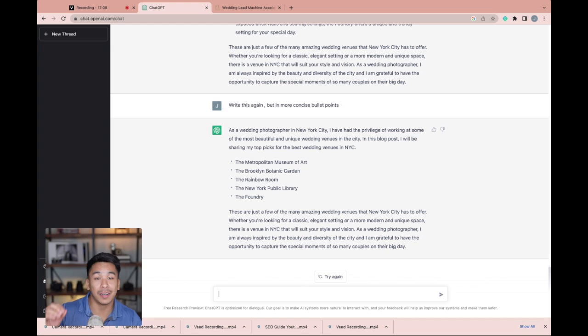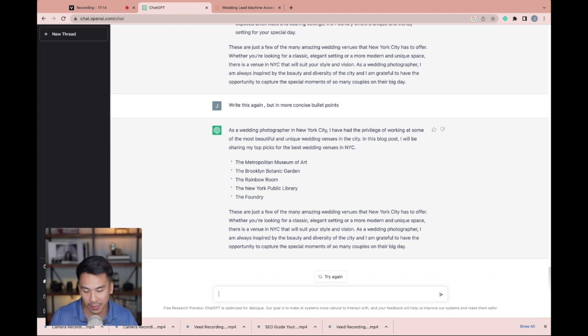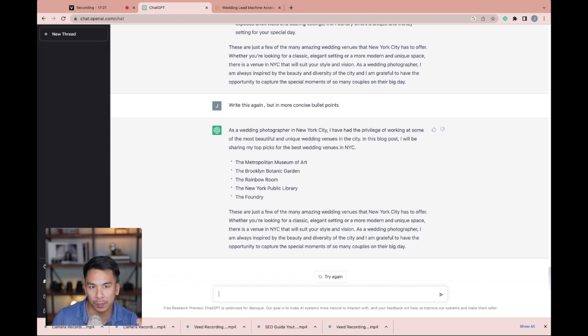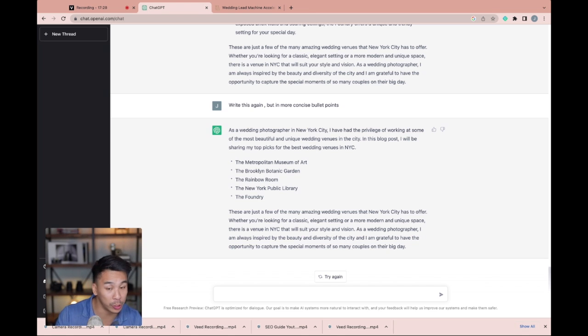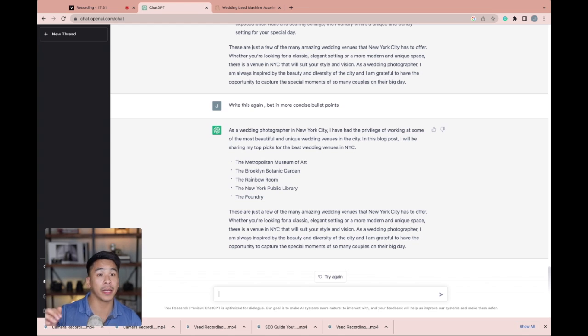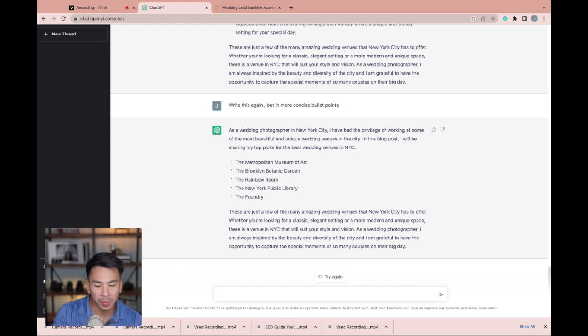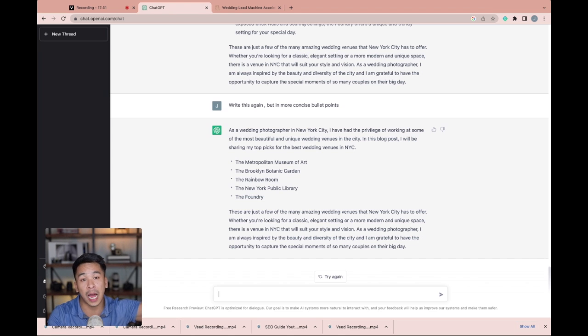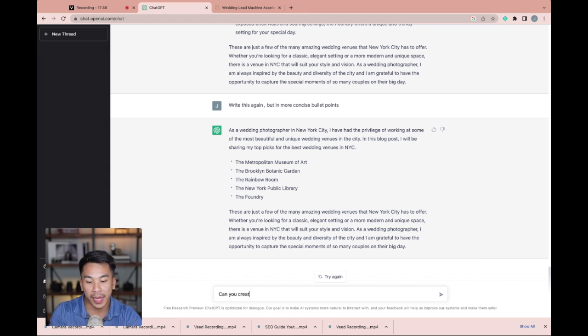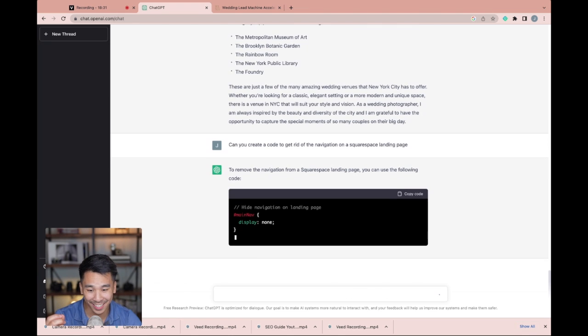Now way five of five of how you can use ChatGPT in your photography or filmmaking business. You can actually use it for coding on your website. So for me, I'm not a coder. Sometimes there's things on the website that I want to do, but I don't know how to do. So let's say you have a wedding photography website on Squarespace and for a landing page, you want to get rid of the navigation at the top. Let's ask GPT to create a code for us to get rid of the navigation on the top of a Squarespace landing page. Can you create a code to get rid of the navigation on a Squarespace landing page? That's insane.